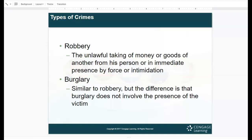In terms of other crimes: robbery is the unlawful taking of money or goods from another person in their immediate presence by force or intimidation — for example, pointing a gun at a store clerk and demanding money. Burglary is similar, but the difference is that there's no person present; you go in after the store closes and take the money, but no one is being held at gunpoint.